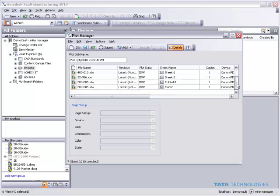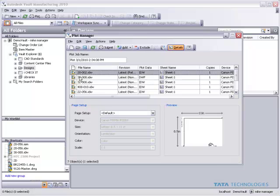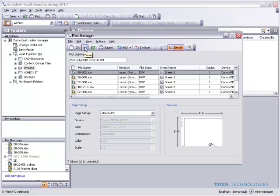So this is a starting point where we can start populating a batch plot list. I can also add or remove specific sheets from this list and save this as a plot list to use at a later time as well.